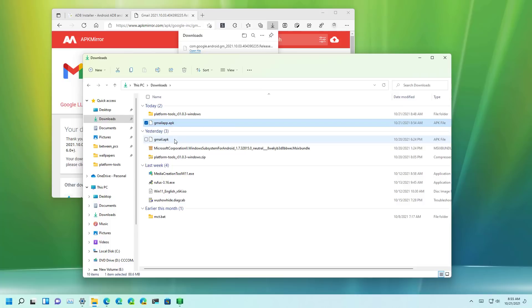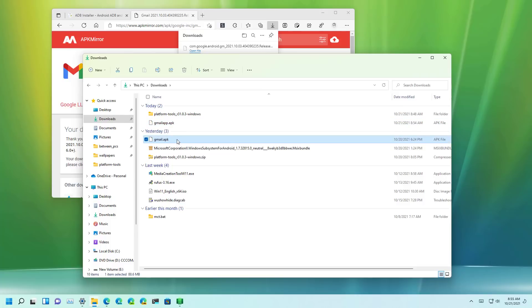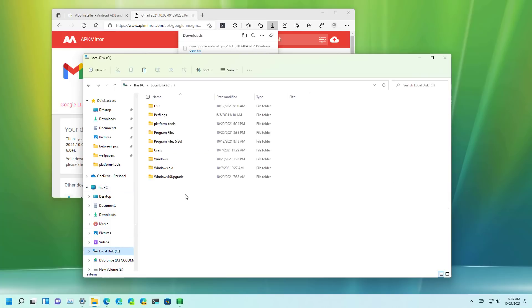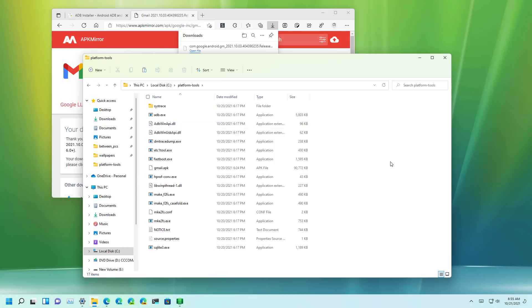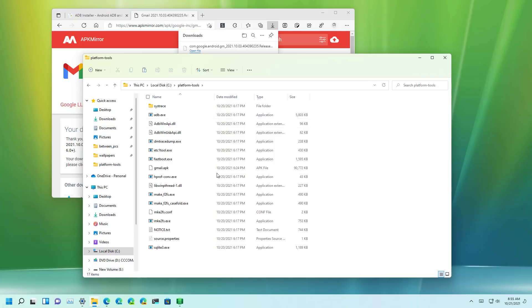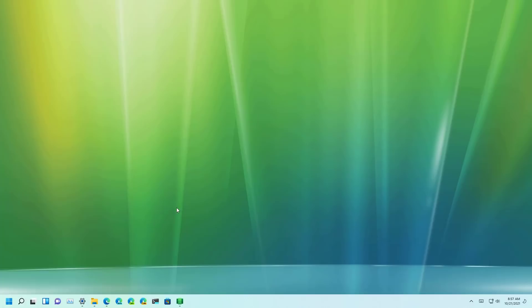I already downloaded it and I have it right here so this is what I'm going to be using. Then you want to copy the file and to make it easier you want to place it in the platform tools folder. Just right click on it and click the paste button.